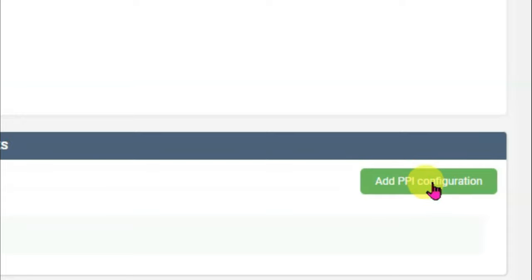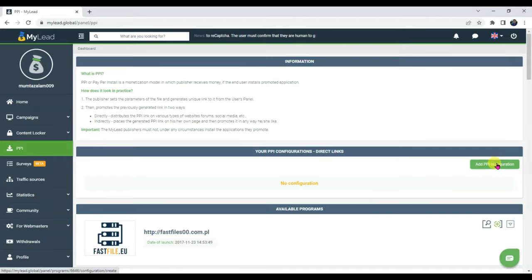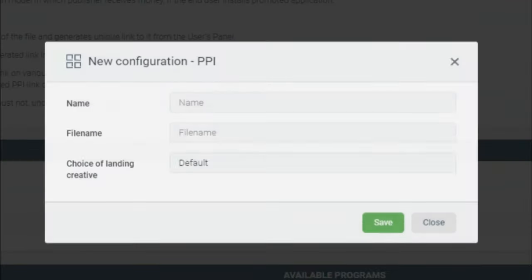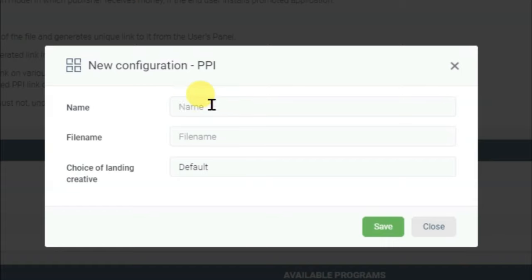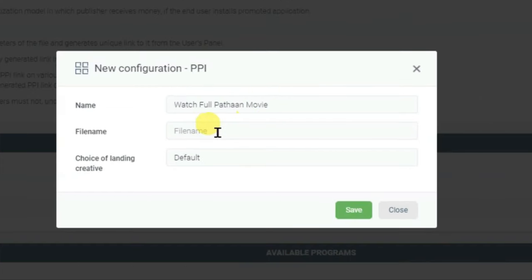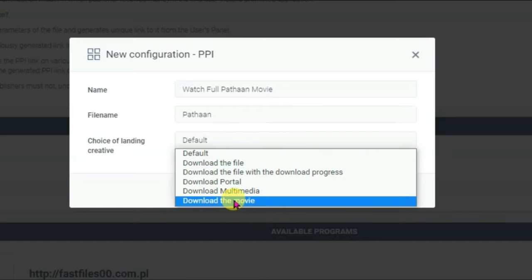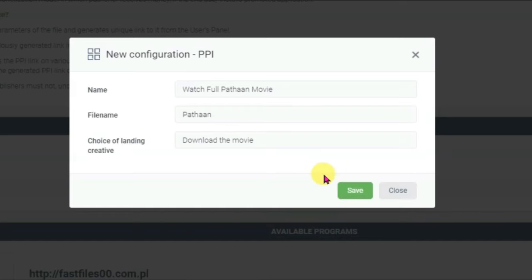Click on the PPI button. Now click on the add PPI configuration button. Type here the best title. Now type here the file name. Select here the landing creative option — download the movie. Now click on the save button.